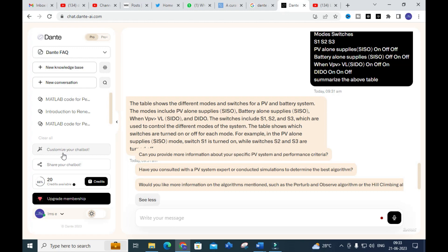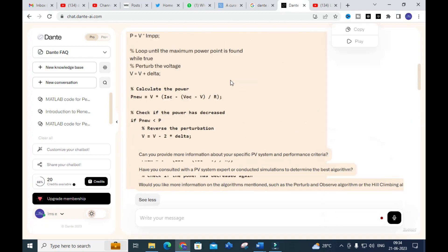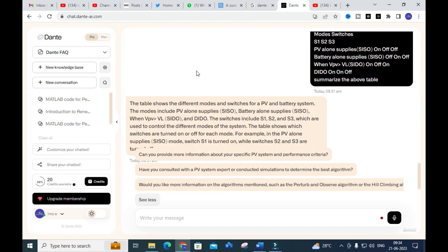The key thing is to add more data to that particular Dante AI knowledge base. For example, if you are dealing with converters, you can add many papers, URLs, videos, and website links for that particular knowledge base, then create your own chatbot. According to the database availability, your chatbot will speak with persons and generate answers from the database you have added. This makes Dante AI a better AI tool for generating content, with very fast response times.